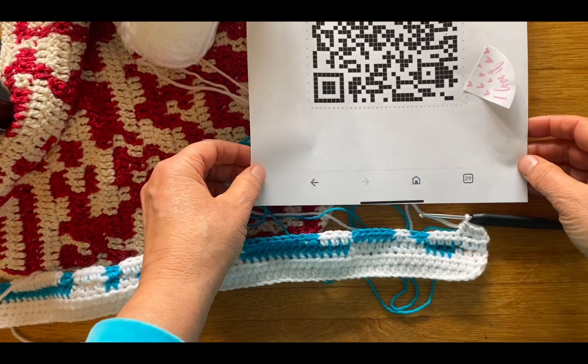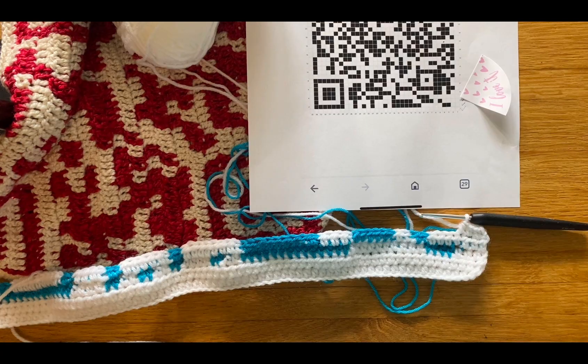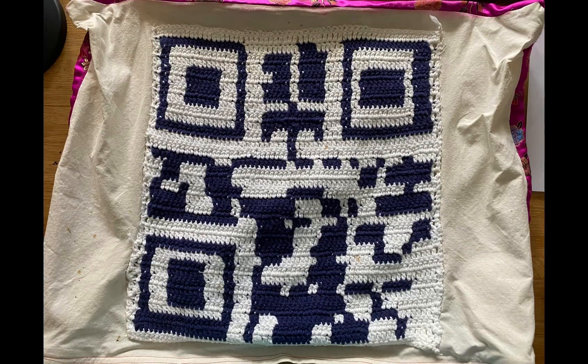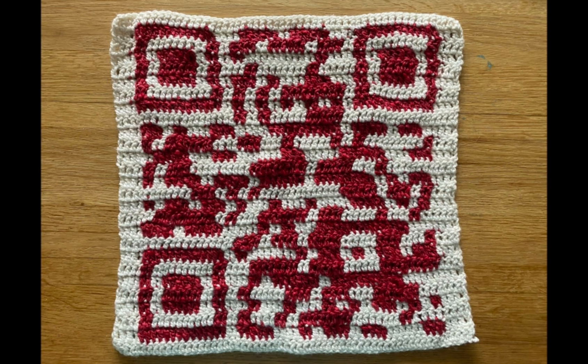I'll leave links down below in the description and you can ask me questions. I hope you enjoyed this video - tell me in the comments. Maybe you know a better way to crochet a QR code and you can leave it in the comments too. Bye!